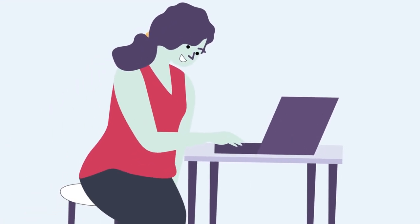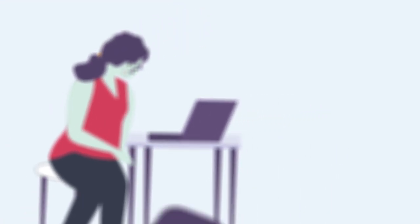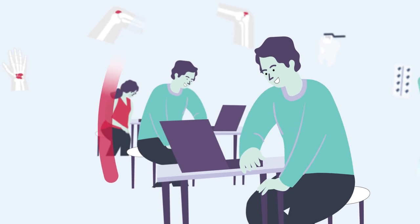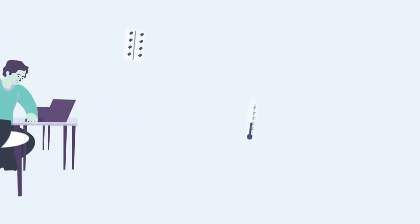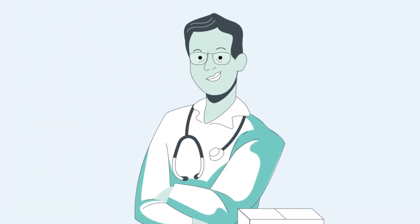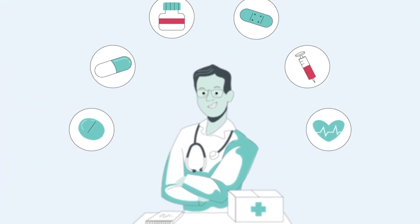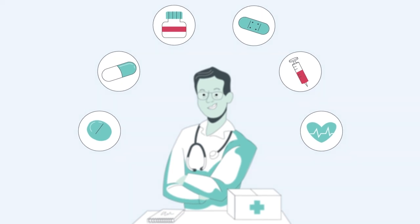This course provides comprehensive clinical training that can be applied in various medical settings. You will be prepared to treat a wide range of patients with diverse illnesses.